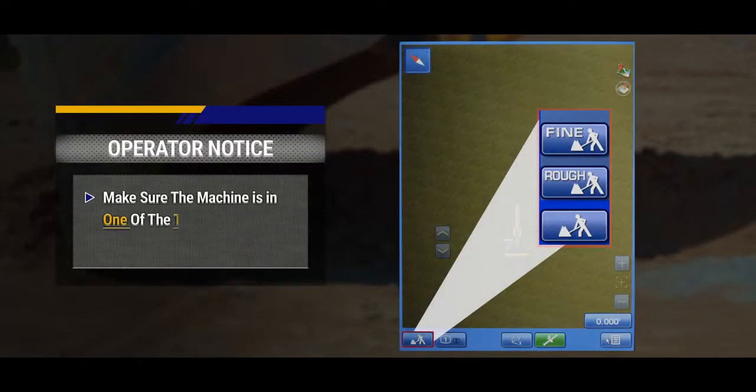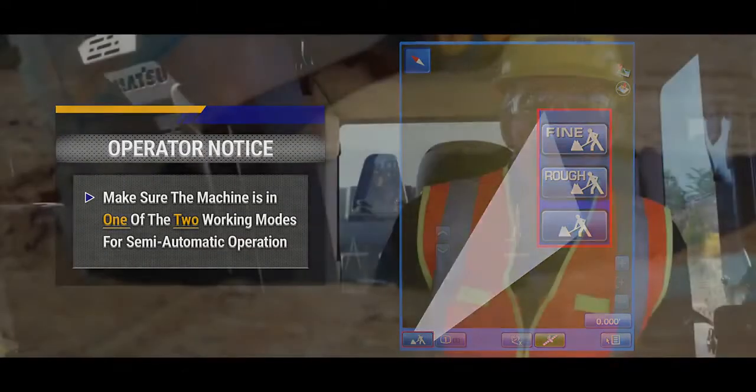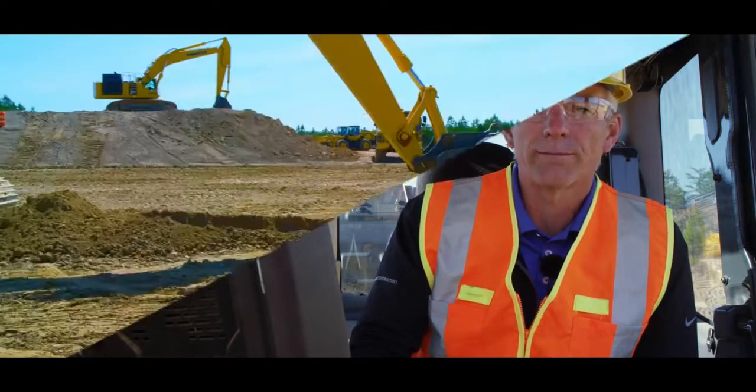Make sure you're in one of two working modes for semi-automatic operation. Now you're ready to grade to your newly created flat plane surface.